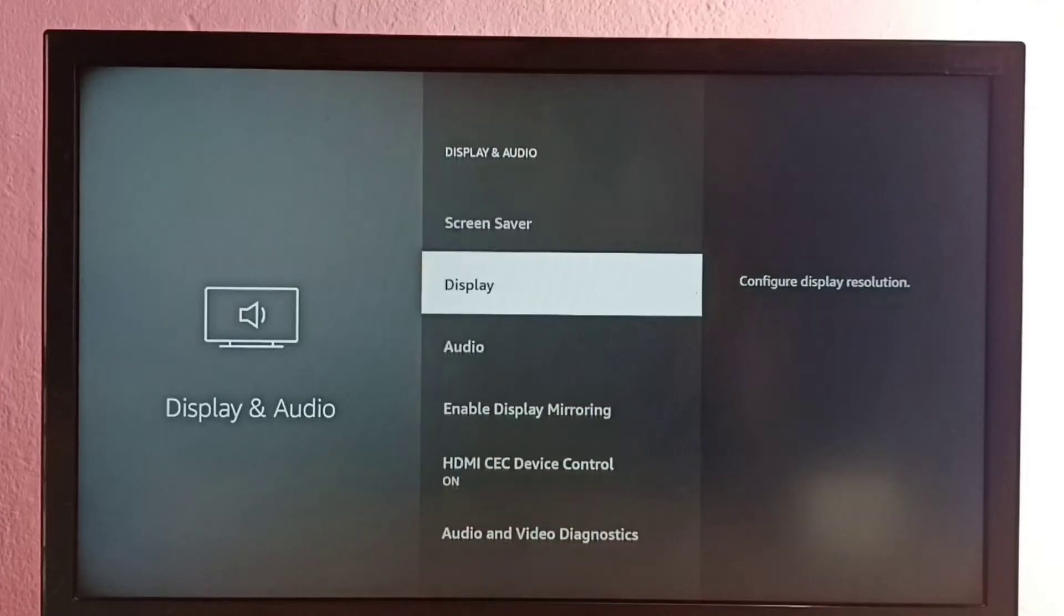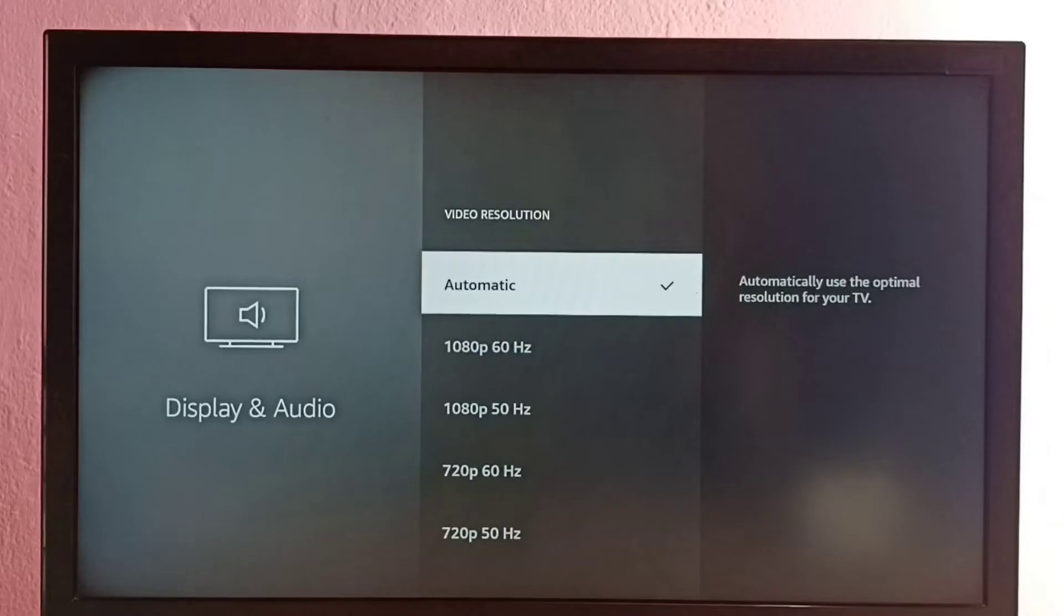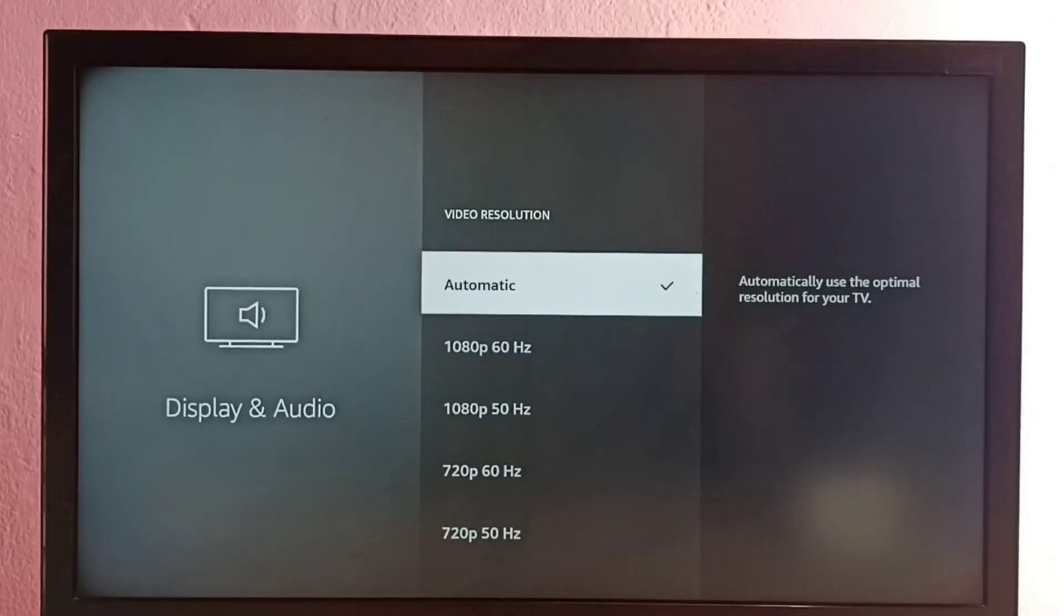Then select Display, then select Video Resolution. Here you can see a list of resolutions. From this list, we can set one resolution and switch to that particular resolution.